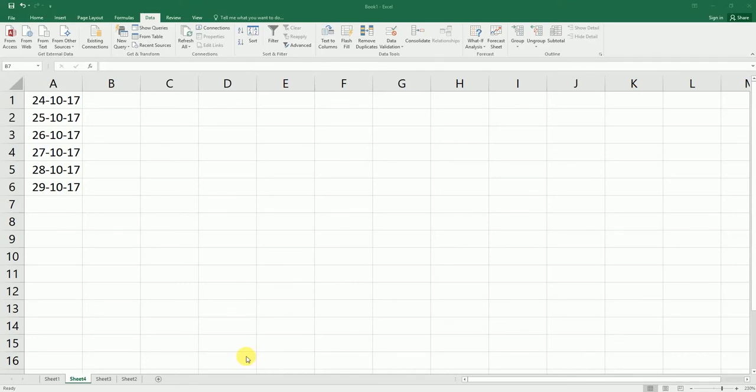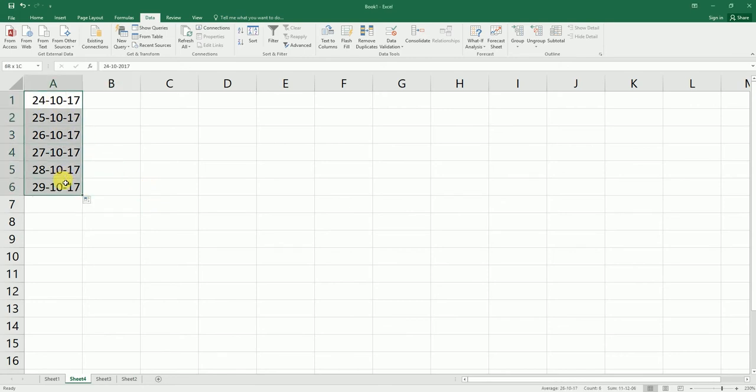Hey guys, welcome back to my channel and my tutorial. In this particular video I'm teaching you how to format the dates that you have in Excel. So let's get started. I'm going to select the cell.